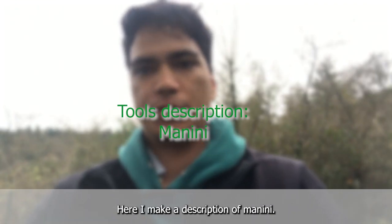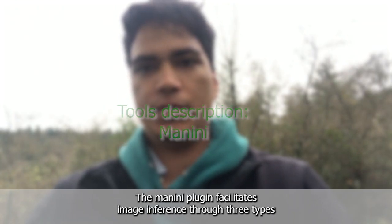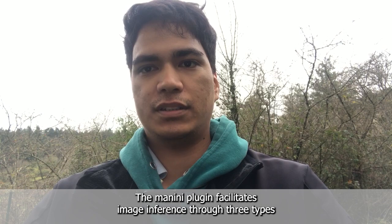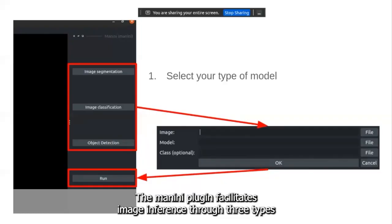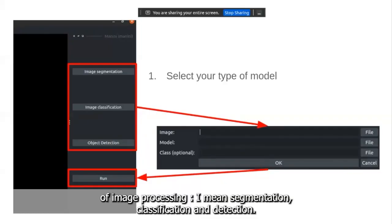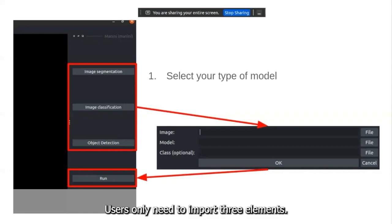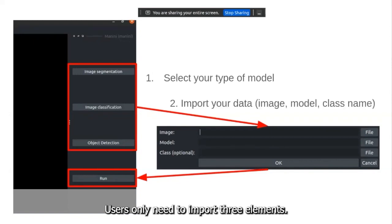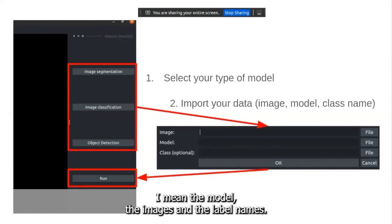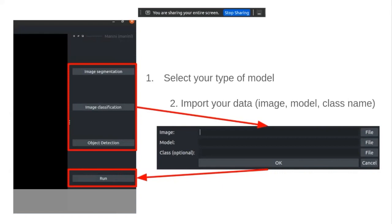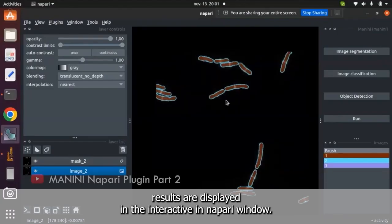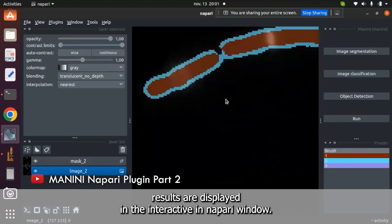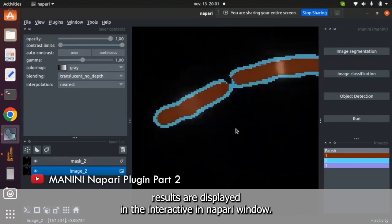Here, I make a description of Manini. The Manini plugin facilitates image inference through three types of image processing: segmentation, classification and detection. Users only need to import three elements: the model, the images and the label names. When these elements are imported, they can run the inference. For instance, results are displayed in the interactive Napari window.